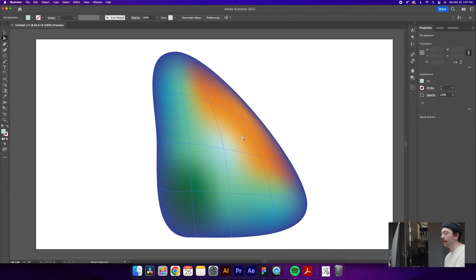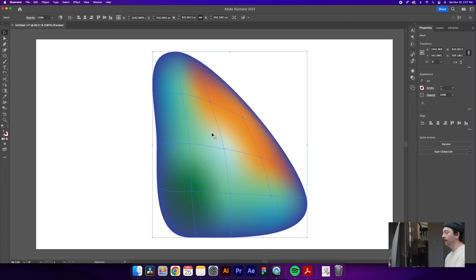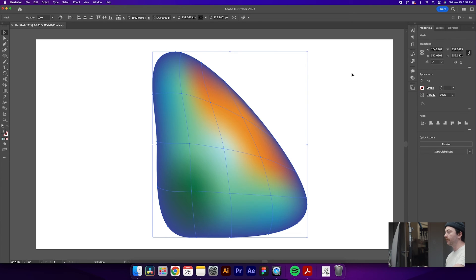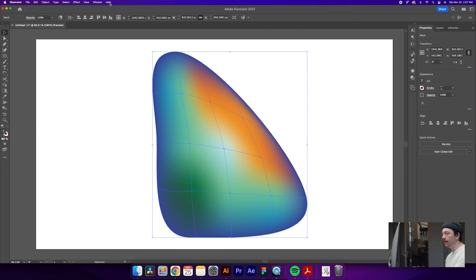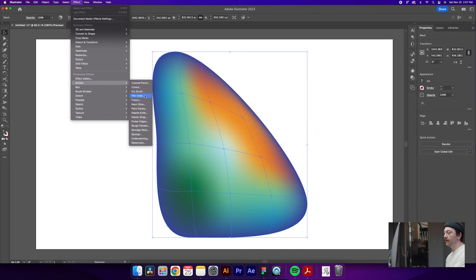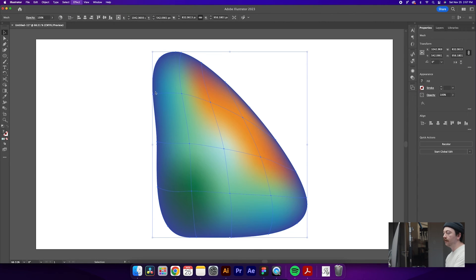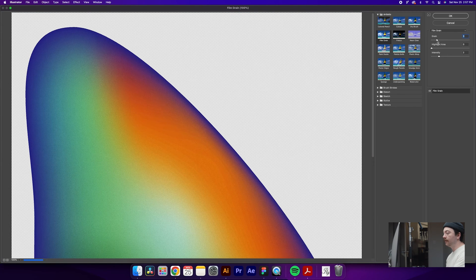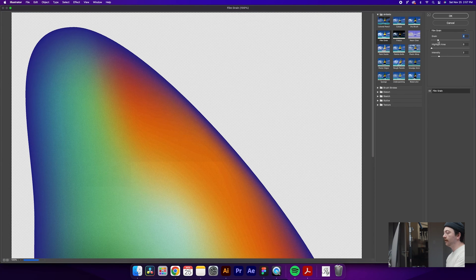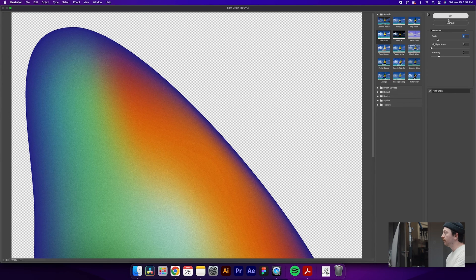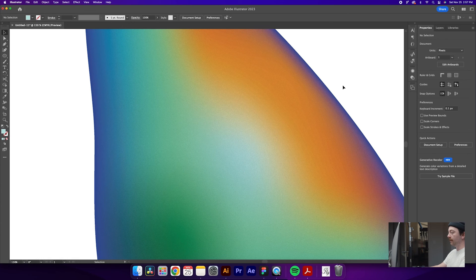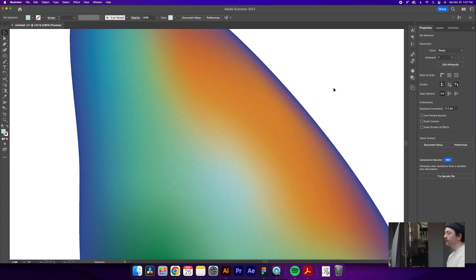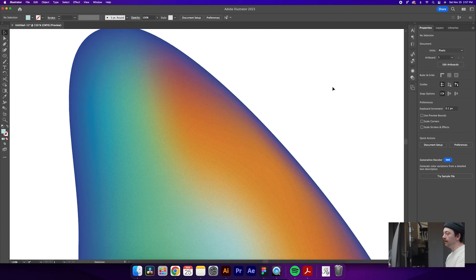You can definitely do some more finer point adjustments if you'd like on your shape. You can add more rows, more columns, whatever you'd like to do. But to finish this off, what I think we're going to do is add a little bit of a grain to this to give it a bit of texture. What we can do is come over here to Effect. We'll go to Artistic. And then we'll go to Film Grain. I'm going to pull the grain down a little bit on this to make the effect a little bit more subtle. And then we'll just hit OK. It'll take a second for that to load. But then you'll see that we get kind of like an airbrush texture on this shape, which I think is pretty neat.